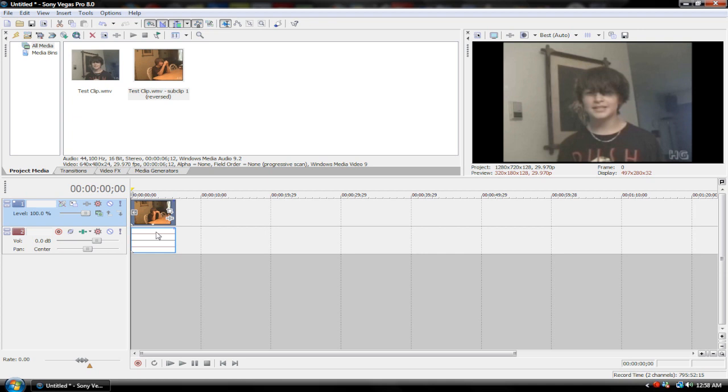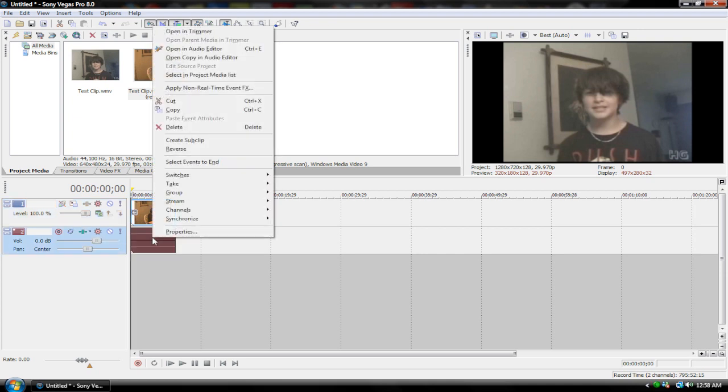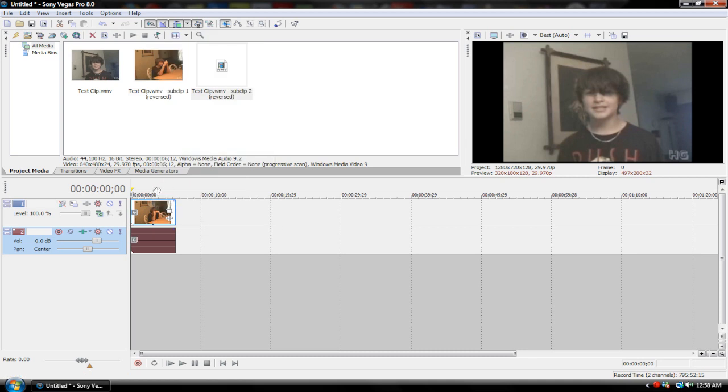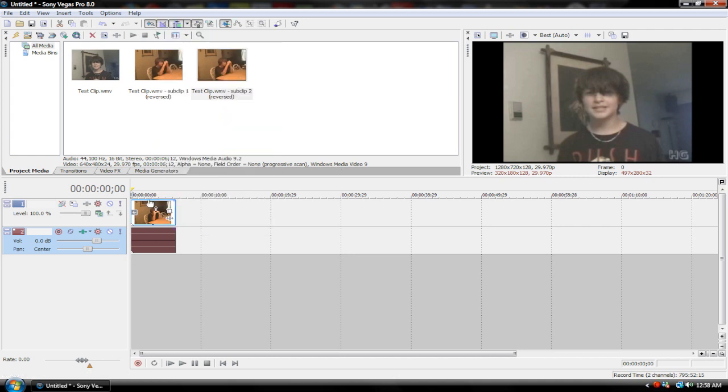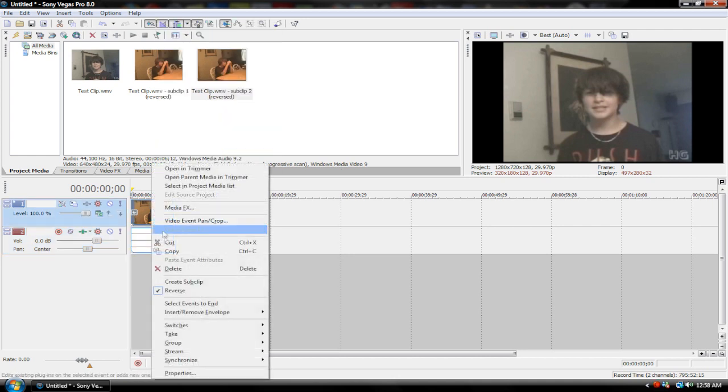I highly suggest that you also right click on your audio and hit reverse as well as your video, so that it all lines up perfectly and looks and sounds a lot better. That's how you reverse a clip. It's really easy, just right click and hit reverse. Nothing too difficult.